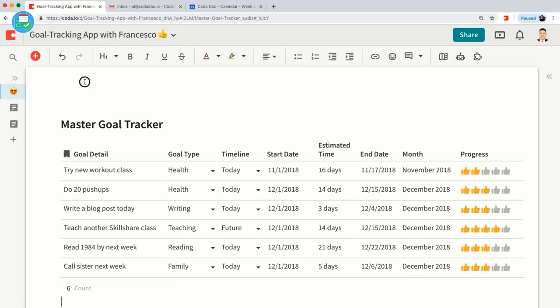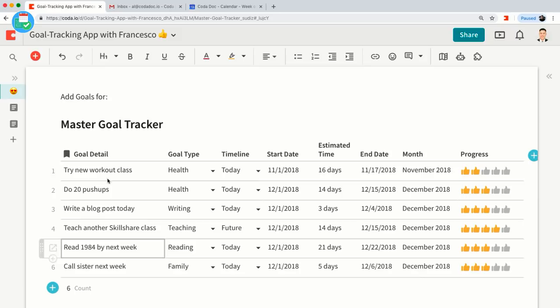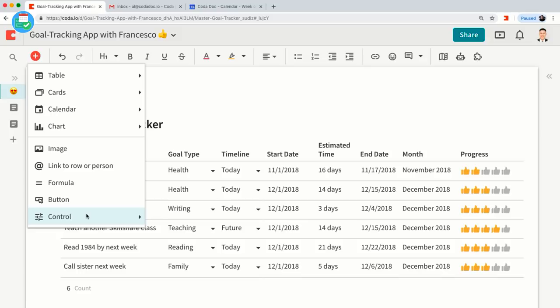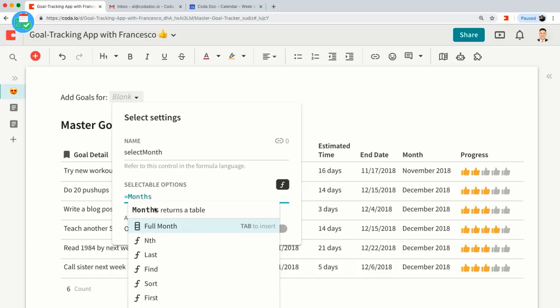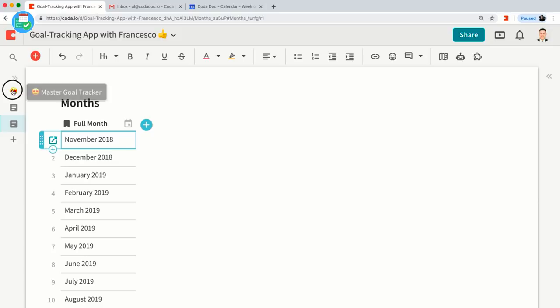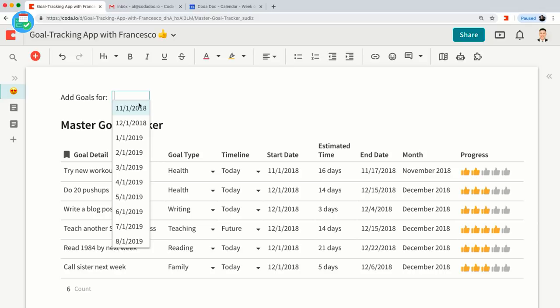Everything in Coda is very customizable, so I'm going to show you how to use a control — specifically a Select control. I'll call this 'Select Month' and make the selectable options equal to the Months table. So now the select dropdown contains all months from that Months table. I'm going to select January 2019 just to make this example more clear. Let me add a nice rock sign emoji here.